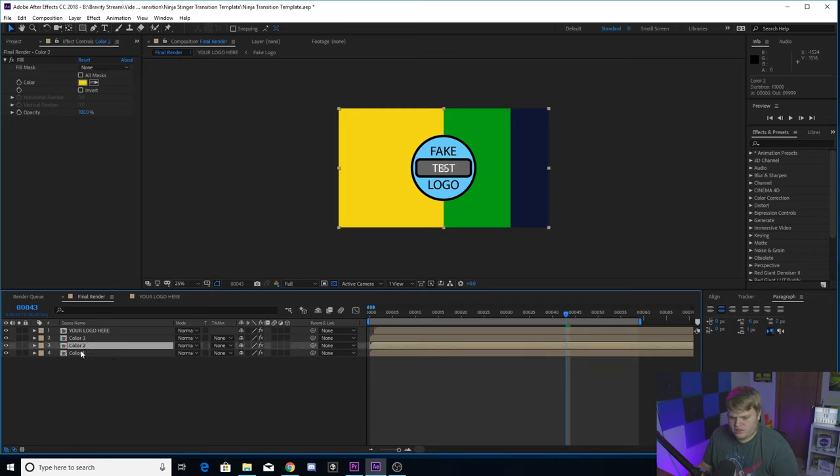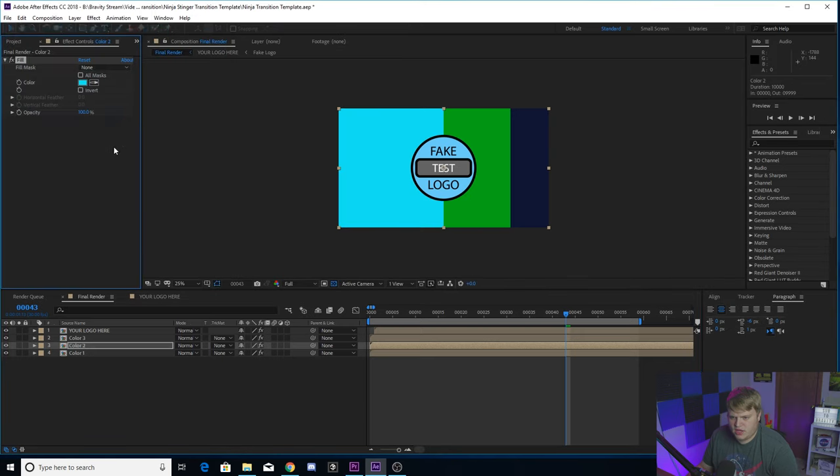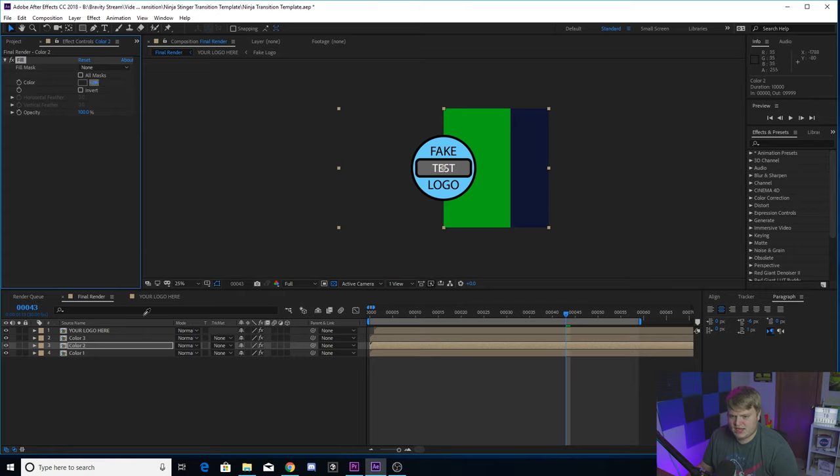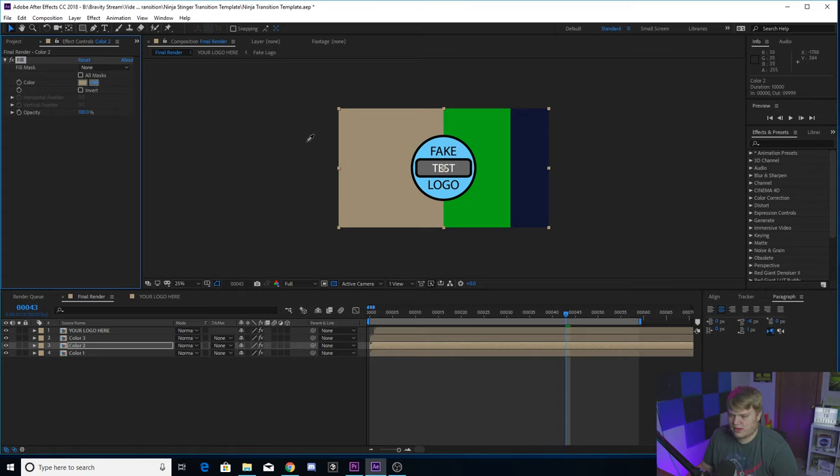Then we're going to go up here and change color two, which is the yellow. You just click on color two down here, go up to effects controls, this little box you can change it to your channel colors. You can also hit this little eyedropper tool and select any color inside of the project. This also includes your logo, so if you have your logo in here, just hit this little eyedropper right there and you can select a color out of your logo.